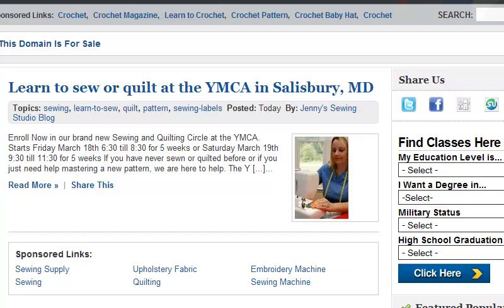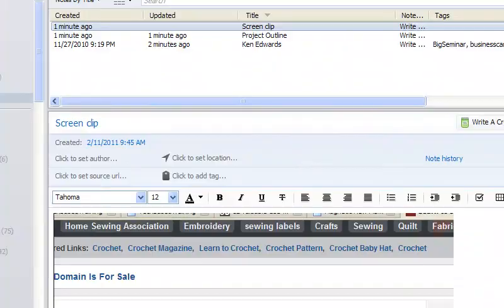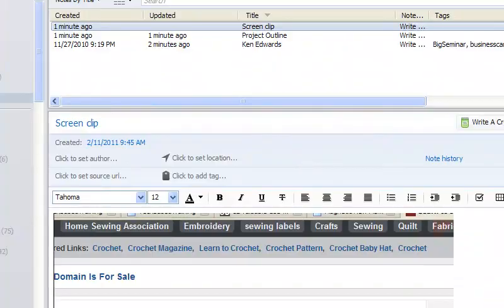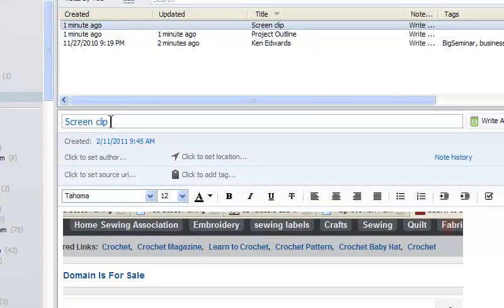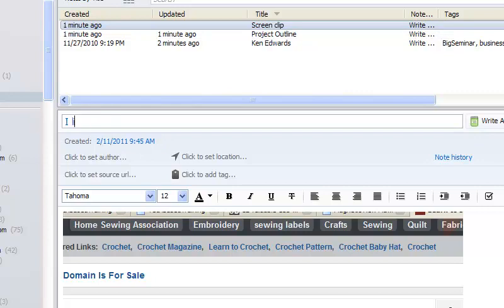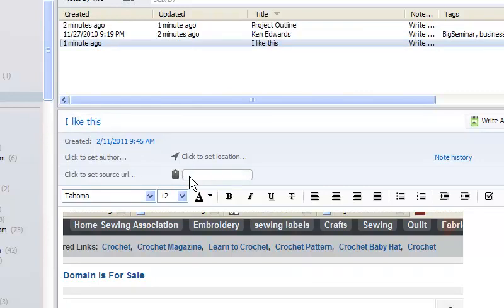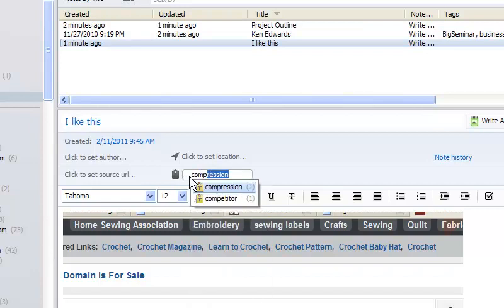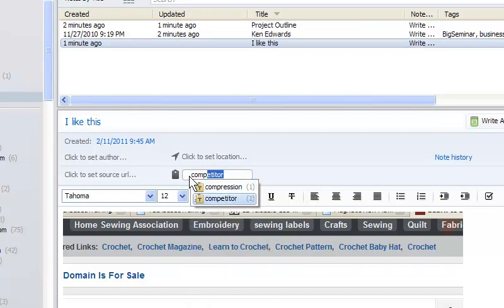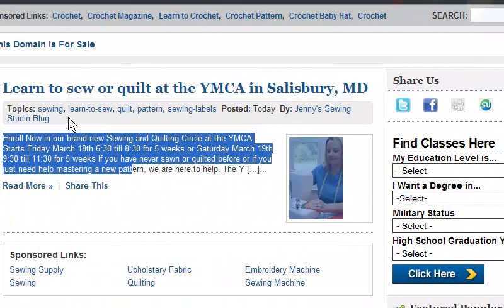And then, it would appear on Evernote as a screen clip. Then I would give it a name and say, I like this. And then I'll give it a tag, say competitor.